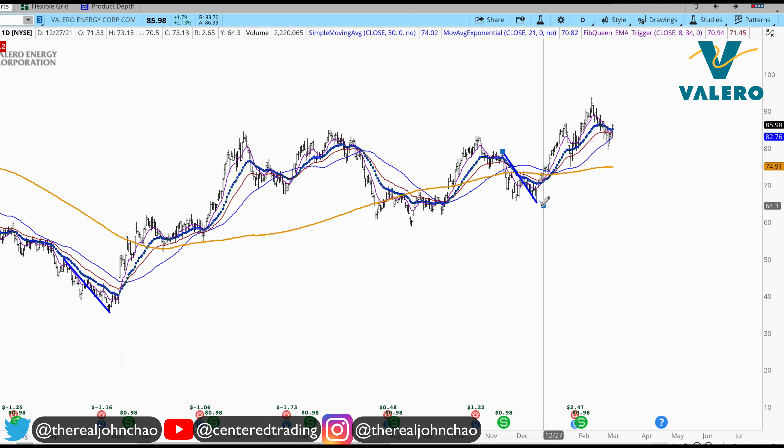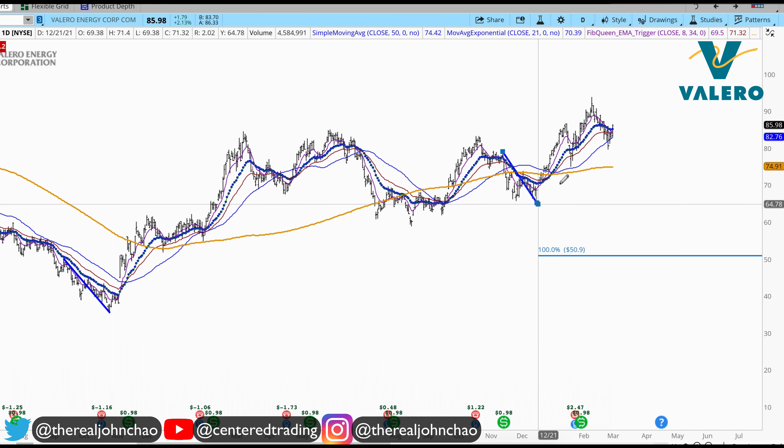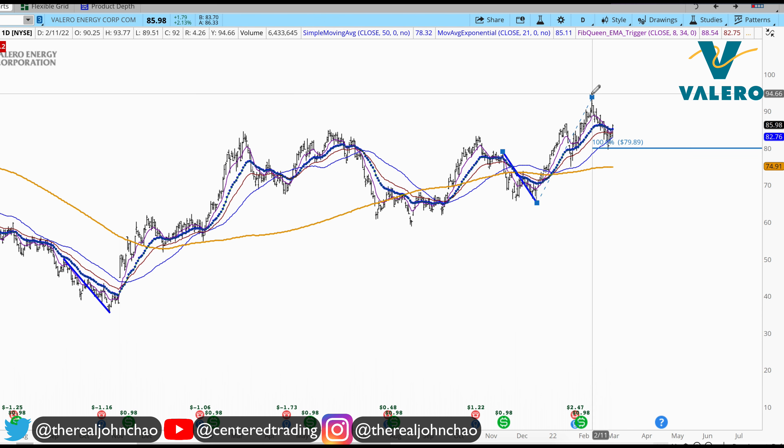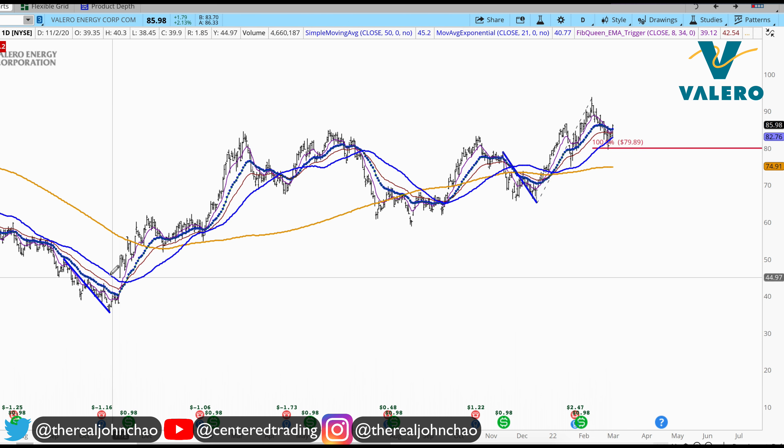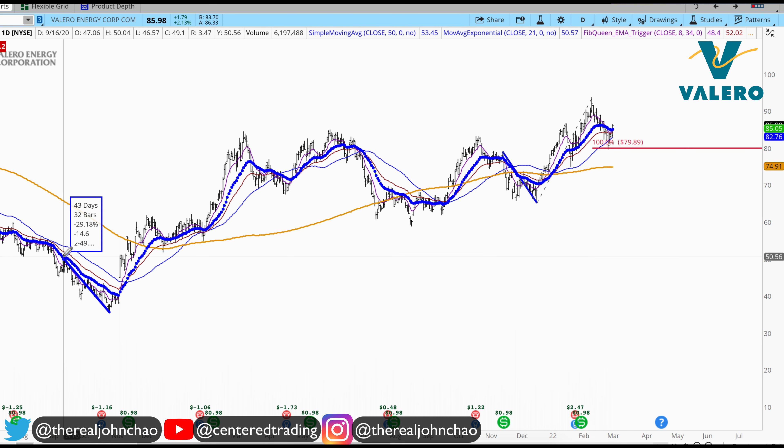Looking at the history of this chart, looking for other pullbacks of similar dollar amount. That's my first price relationship.